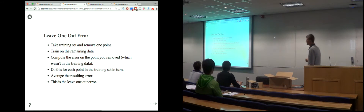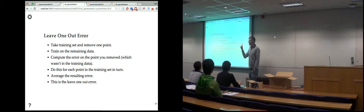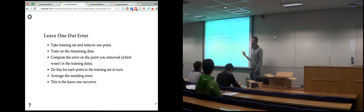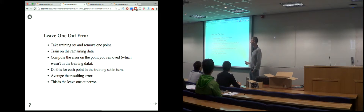That might seem to make things worse, but the trick is we do it 26 or 27 times for this data, removing a different point each time and averaging the error. It's called the leave-one-out cross-validation error, and it's the gold standard validation technique.